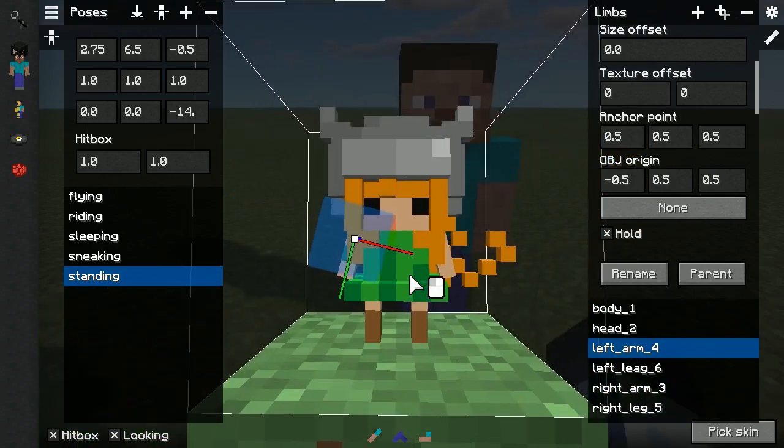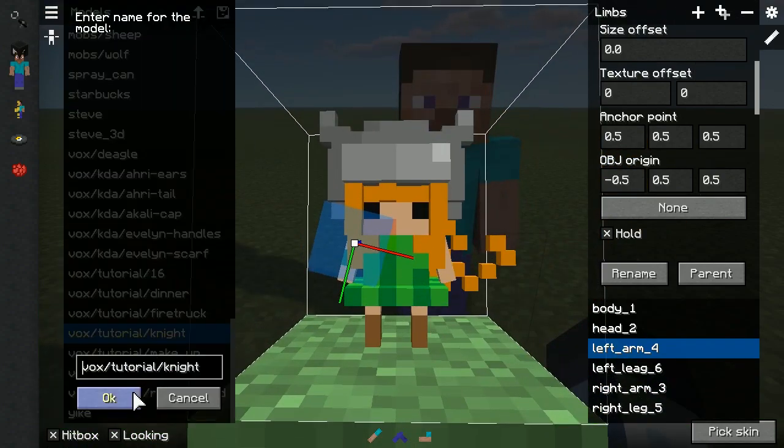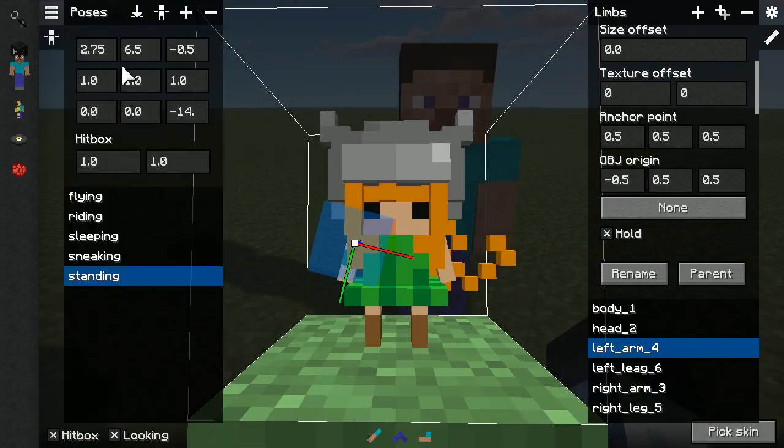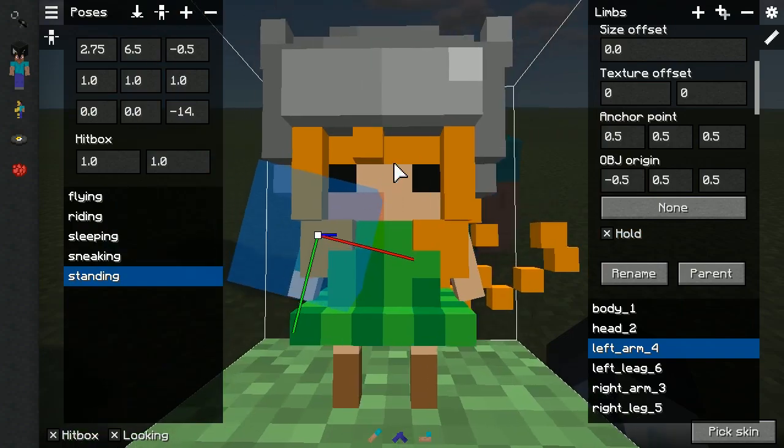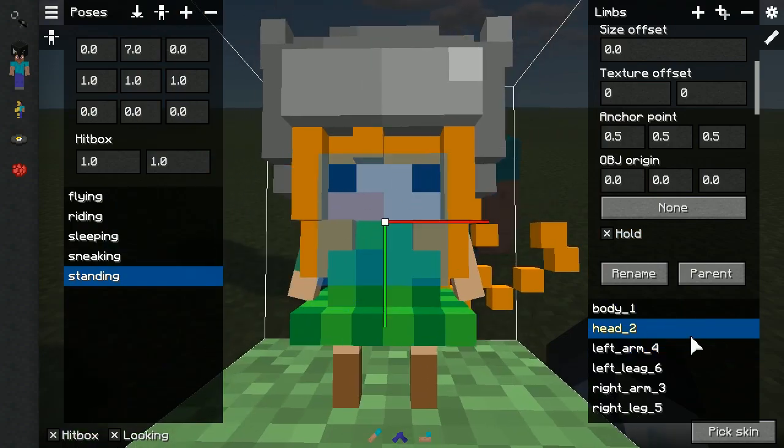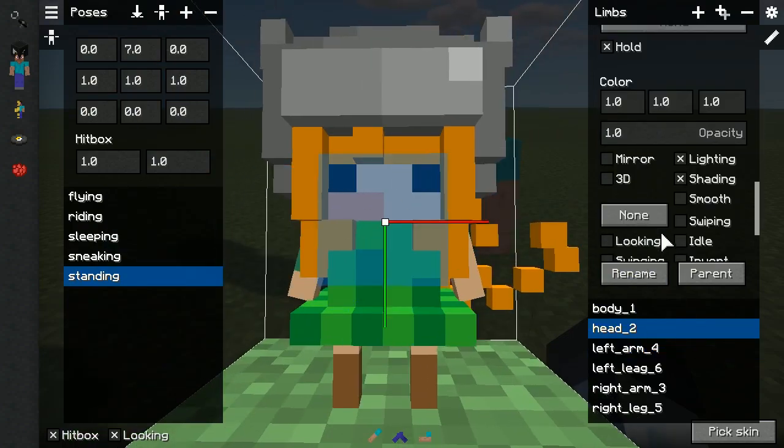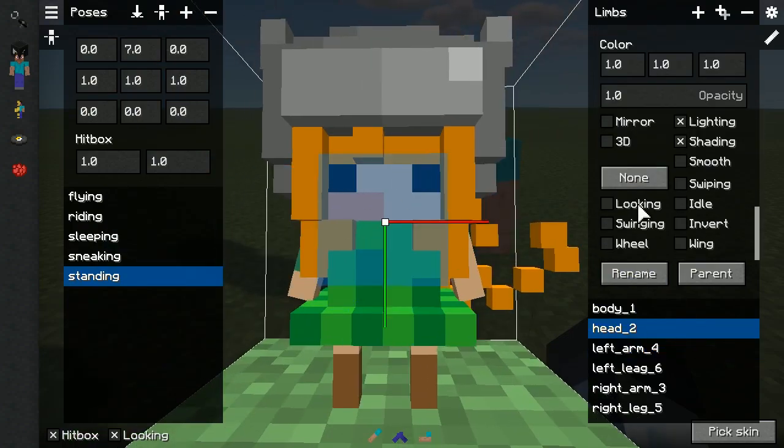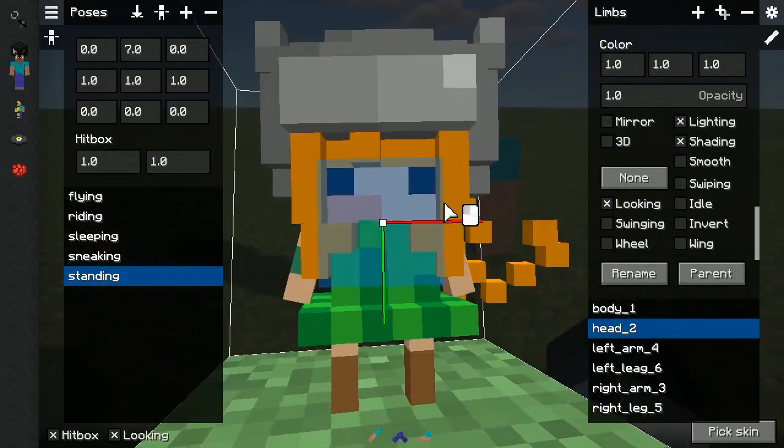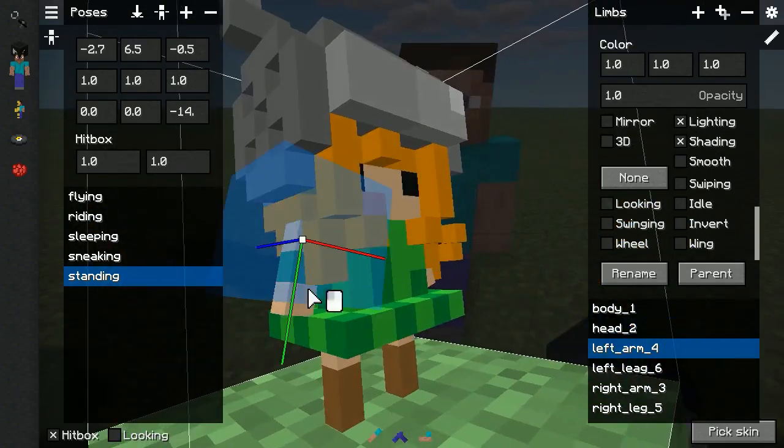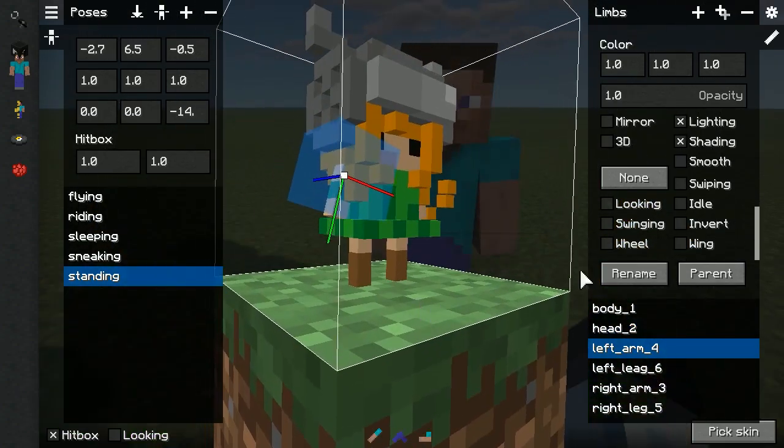Let's save the model before editing properties. Now we can start working on enabling animations to the model. Let's start with making head look around. Then, we can make arms swipe, idle and swing.